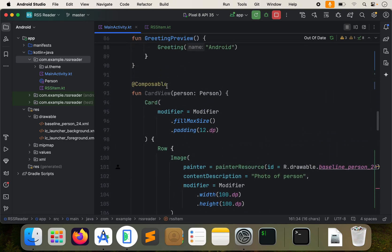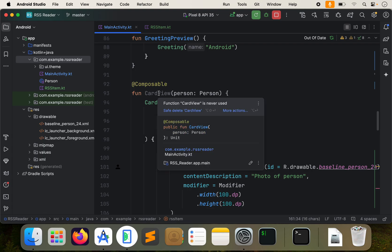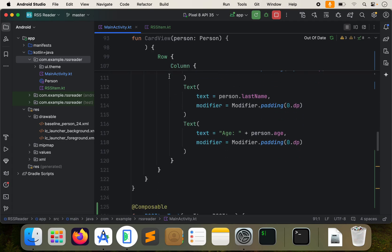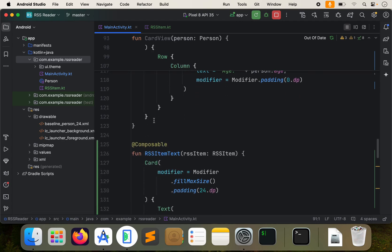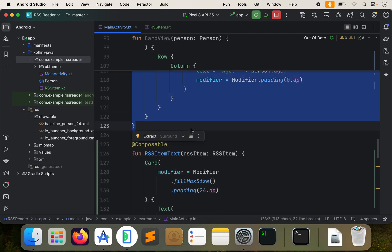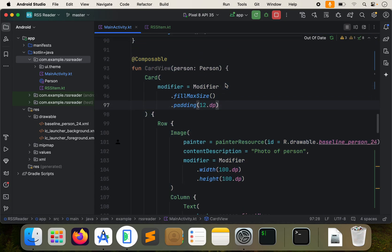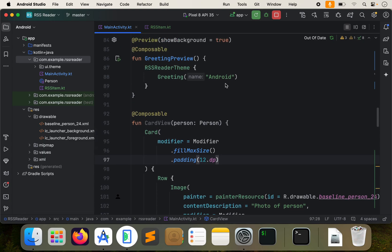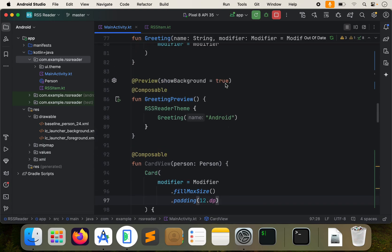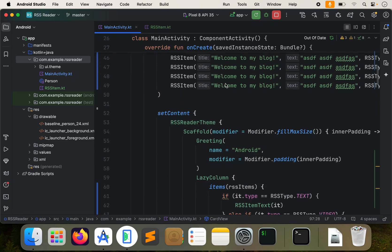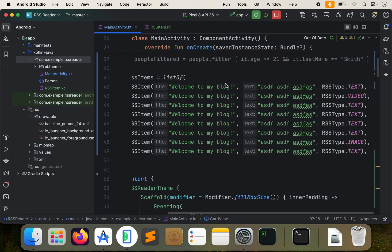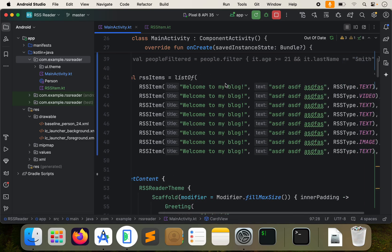One thing you'll notice: if you go to our card view that we created in the first video, it'll tell you it's actually never used. So you can do safe delete and delete it, or just select it all and delete it. We were using that to test something out. I'll go ahead and keep it there for now. But that's it — the past couple of minutes was just a more in-depth explanation of what's going on behind the curtain.